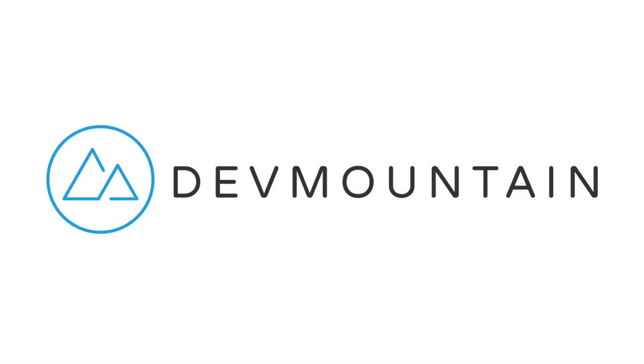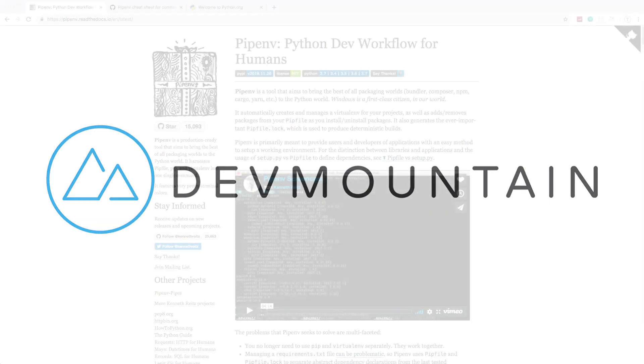This video is sponsored by DevMountain. If you're interested in learning web development, iOS, or UX design, DevMountain is a 12-week design and development bootcamp intended to get you a full-time position in the industry. To learn more, visit devmountain.com or click the link in the description below.